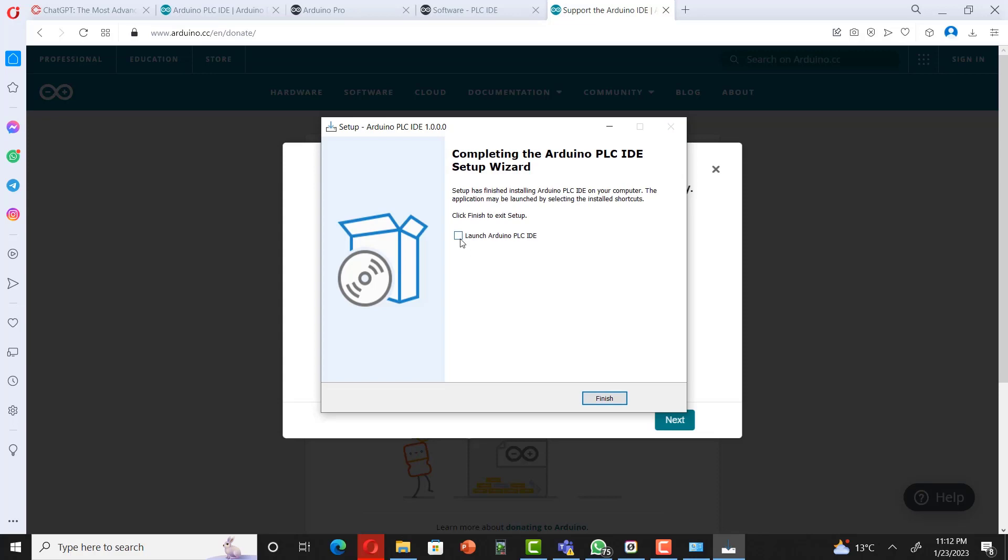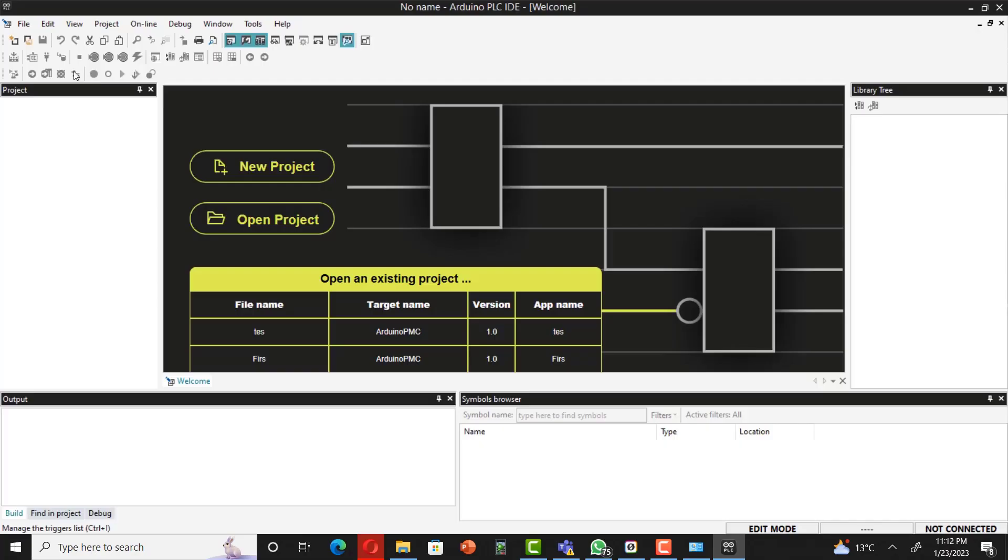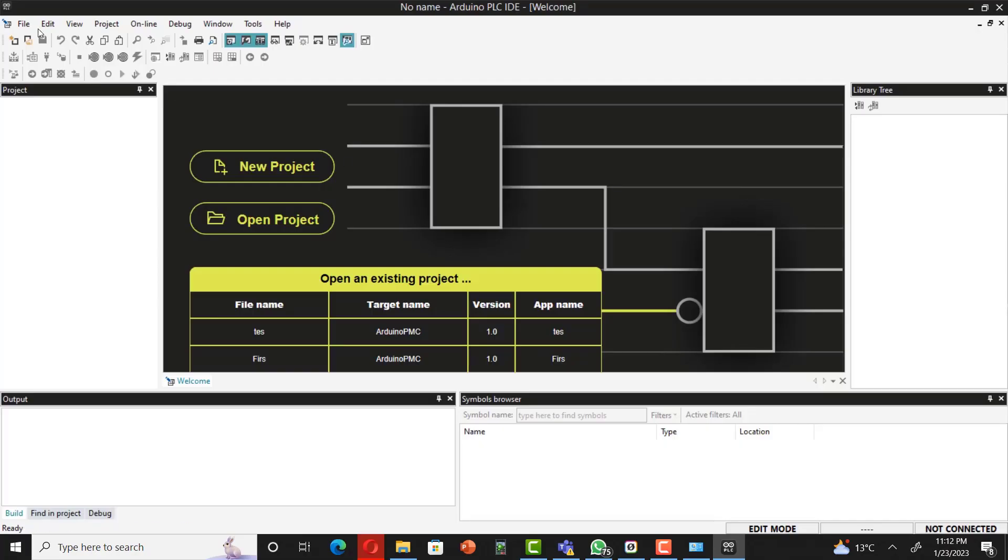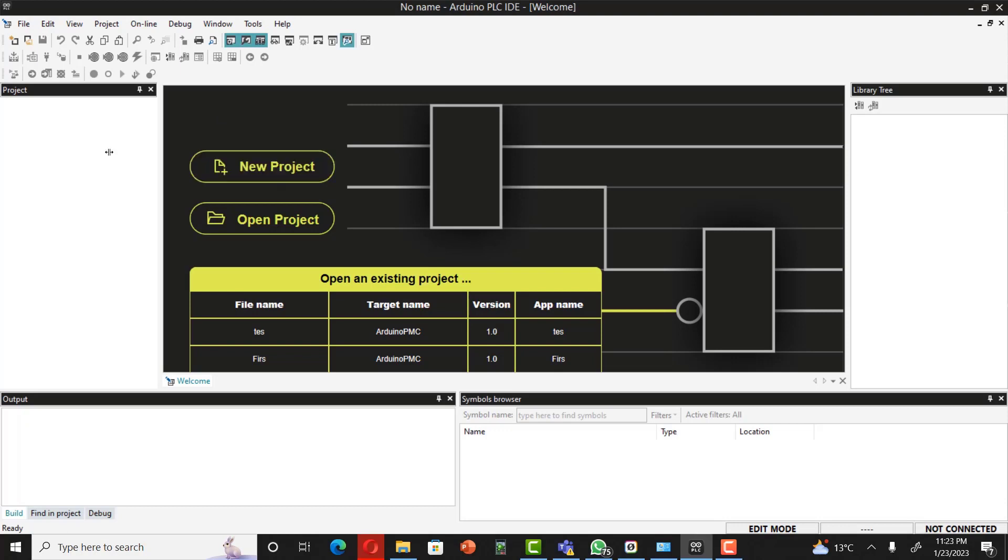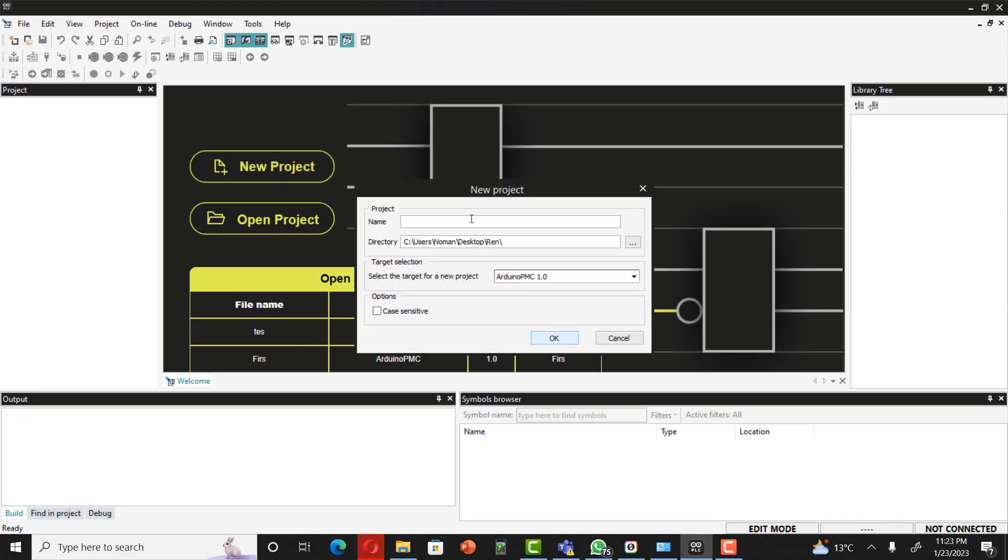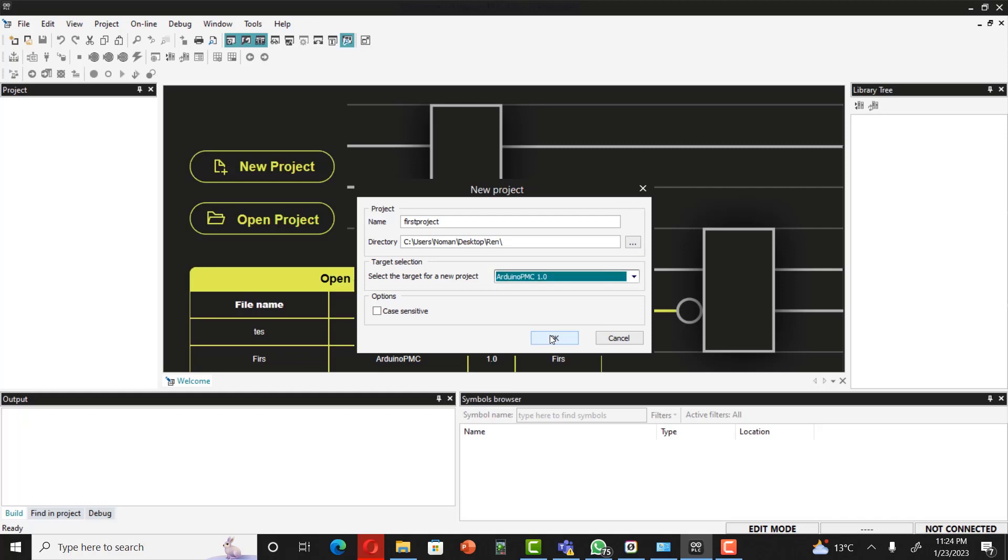Now you can see that the project has been already opened. All you have to do is click on new project and name anything. For instance, I'm writing first project. Now you have to select your target PLC. Just select OK.